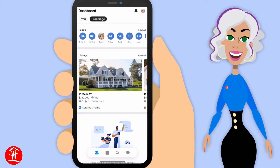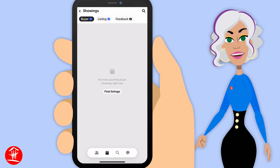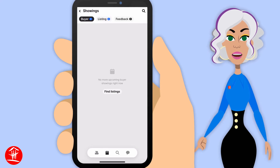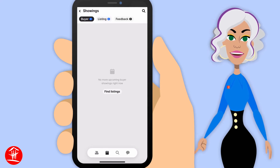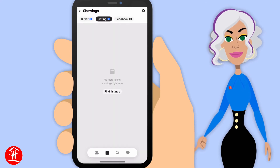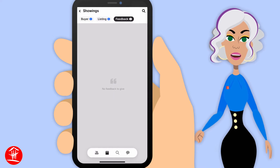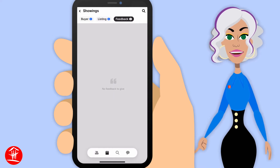Down at the bottom, you can see any showings that are happening as a buyer agent, a listing agent, or any of the feedback that's come back on your listings.